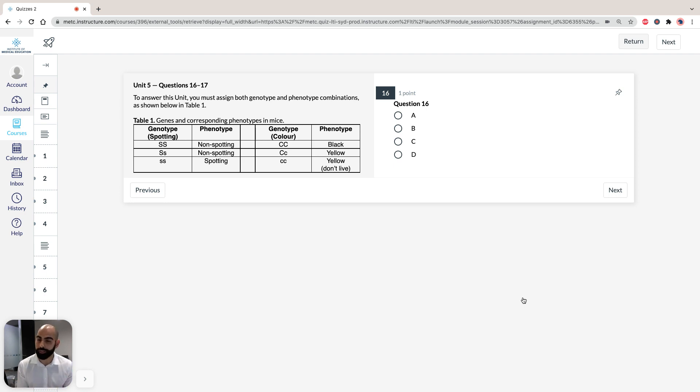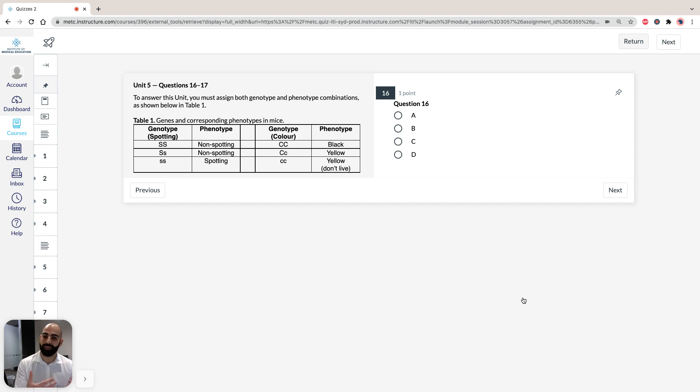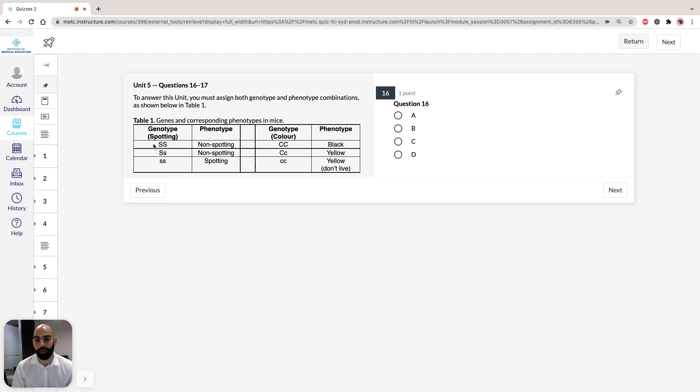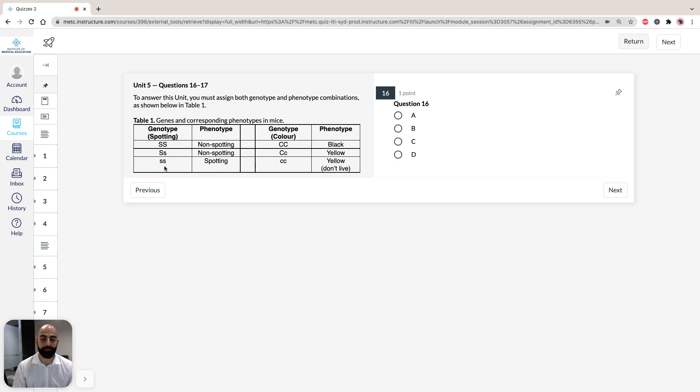We're not told if it's homozygous or heterozygous dominant, we're just told that it's dominant. So therefore, we know if we can draw it out in a table like here, it has to be either homozygous dominant or heterozygous dominant. Therefore, spotting is going to be recessive, it's going to be homozygous recessive, as shown here.